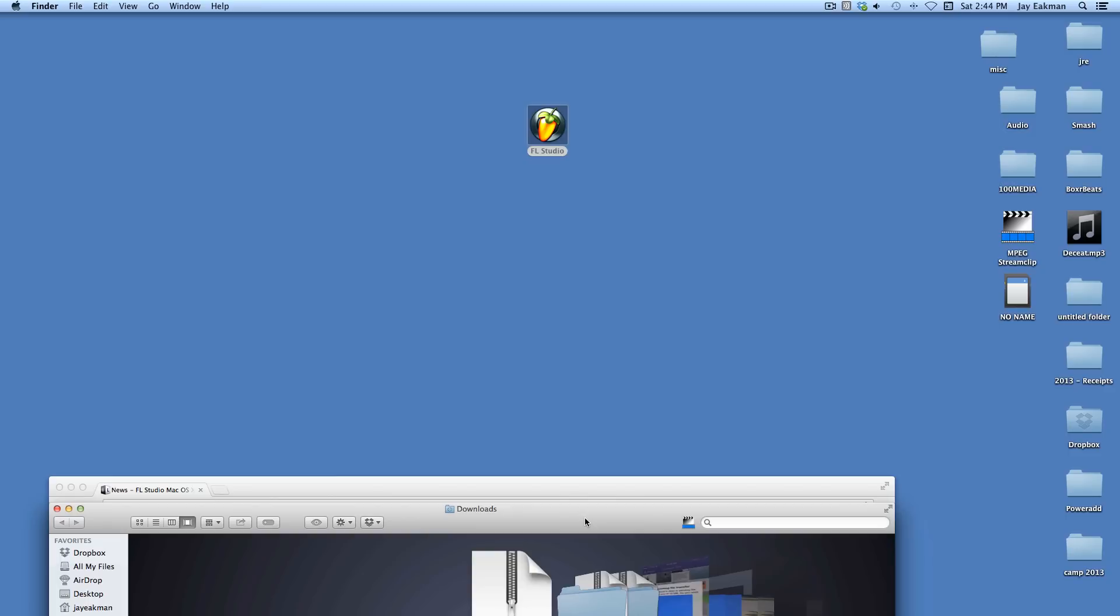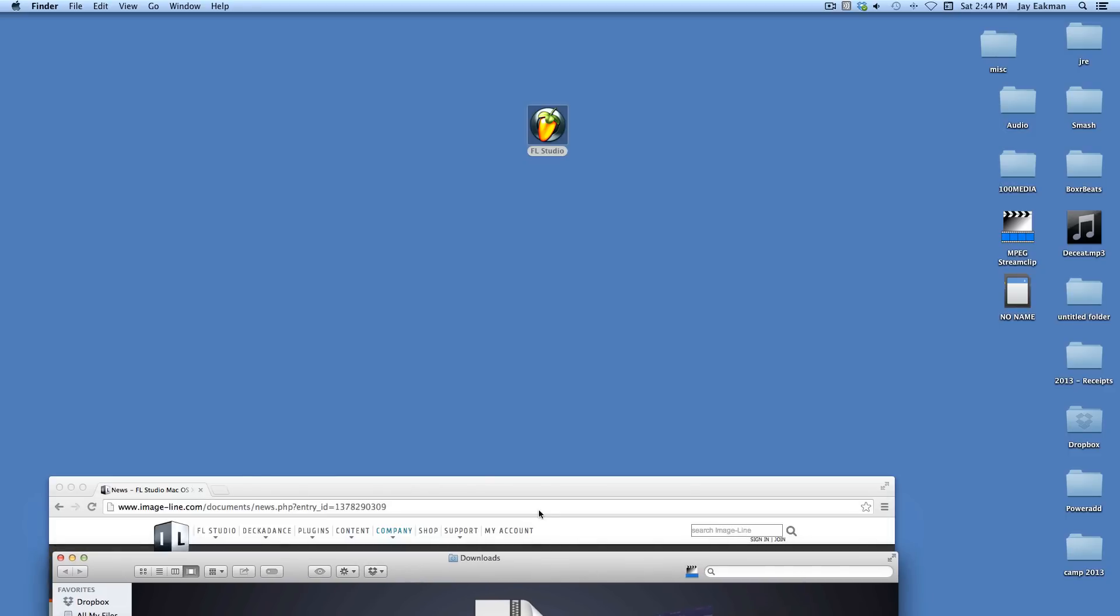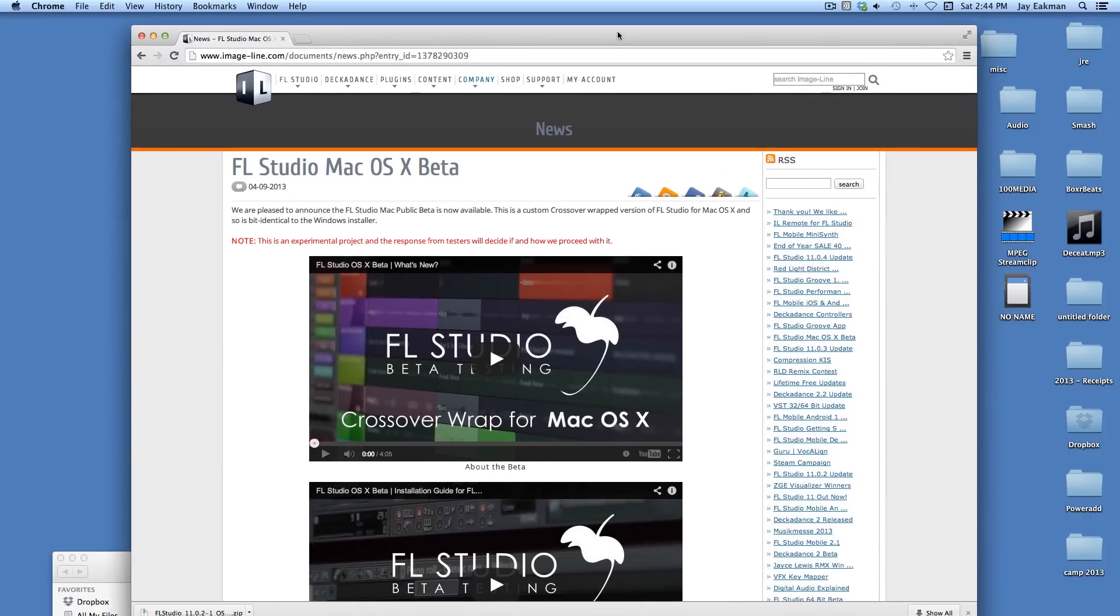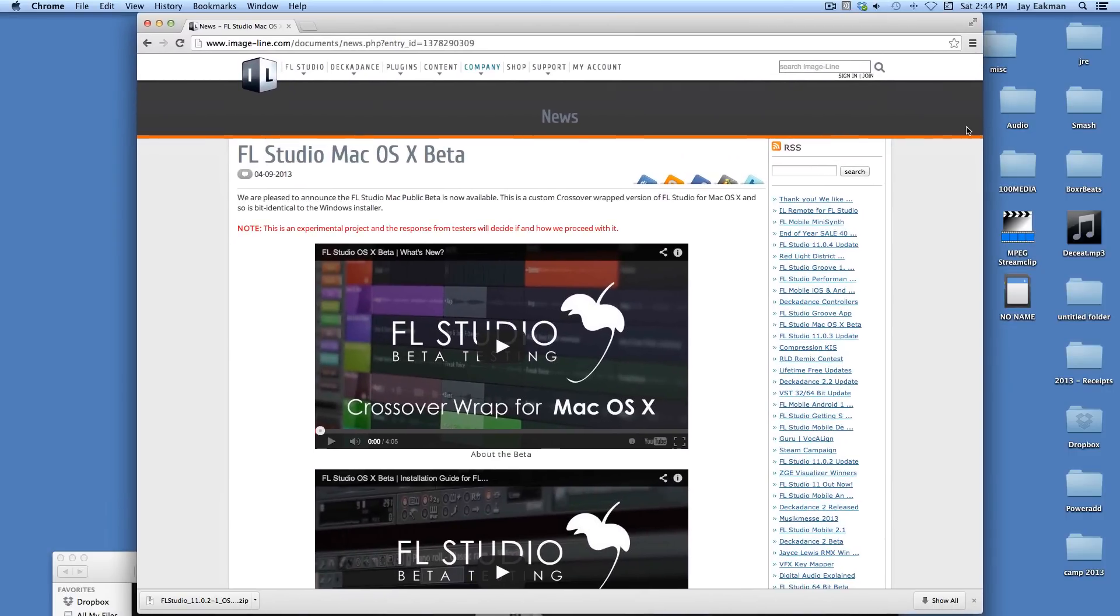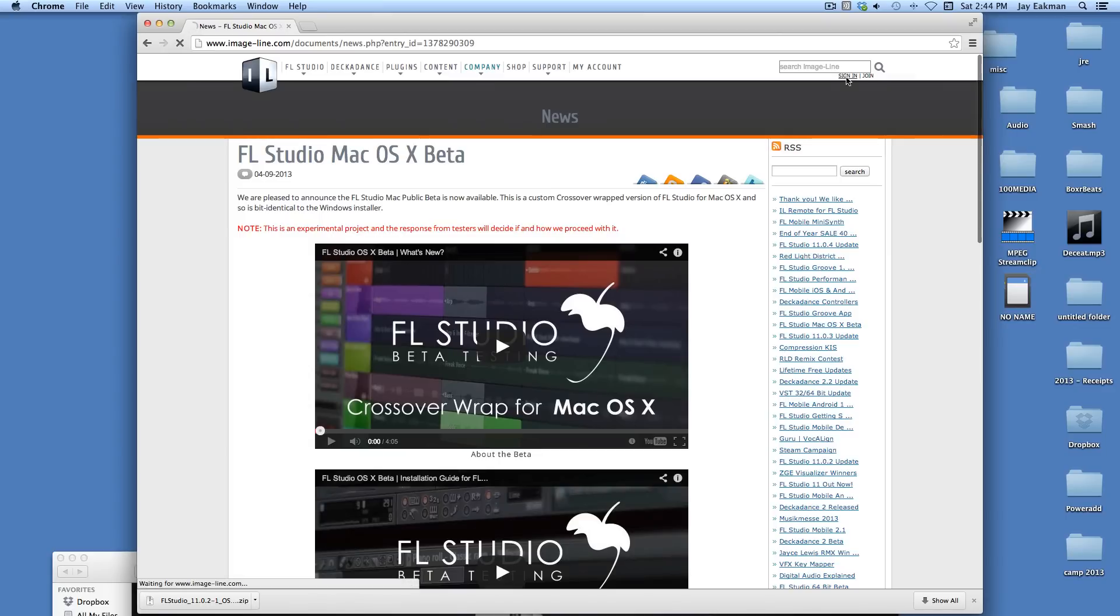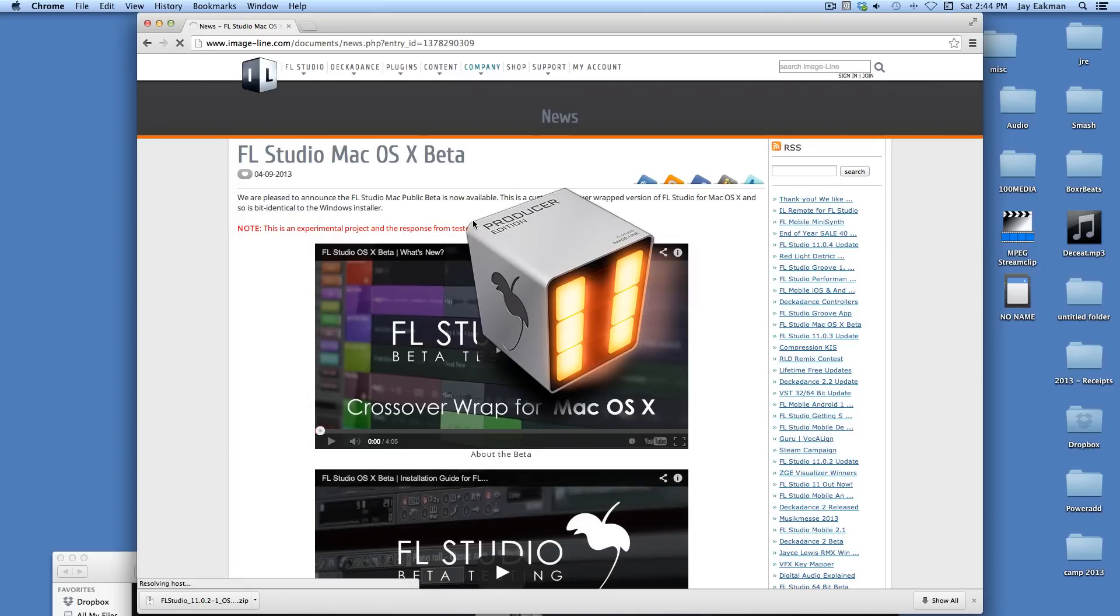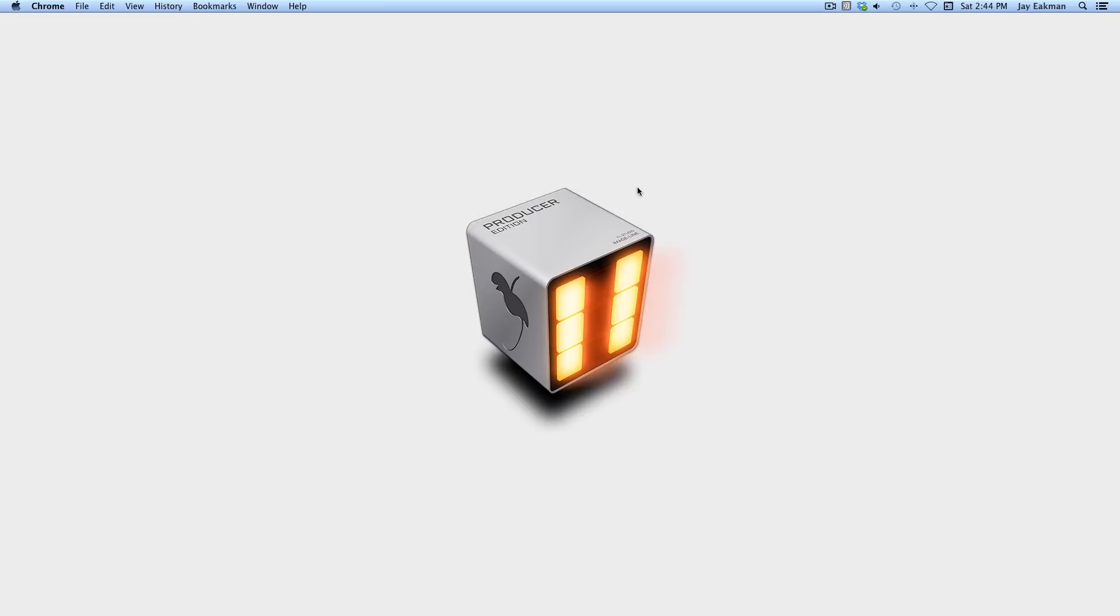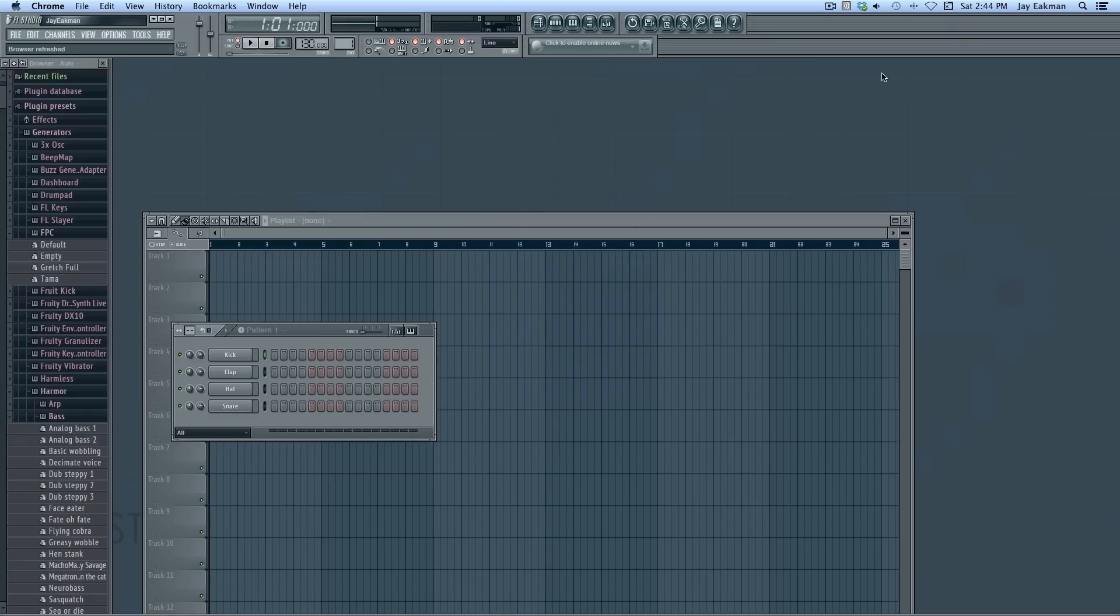It will go ahead and open up. This is the demo version. If you do have an account already, if not you can set one up and buy it. You see it's opening the producer edition.